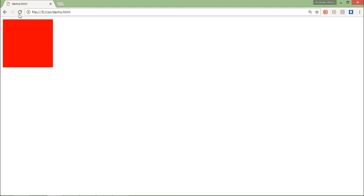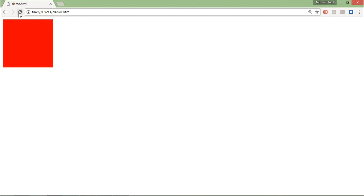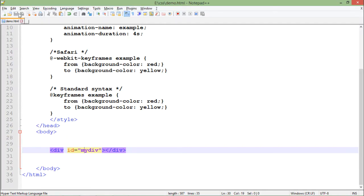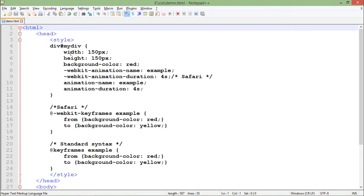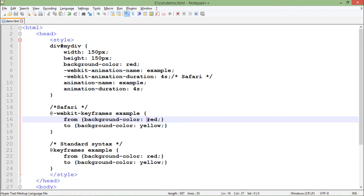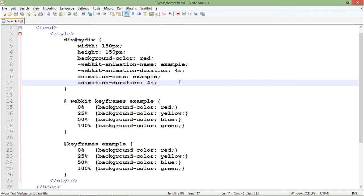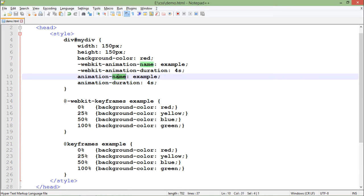Once the transformation is over, it comes back to its original color, because I gave a default background color of red to this div. So it goes from red to yellow and then back to its default. This was just about the keyframes changing background color - similarly you can change position as well.